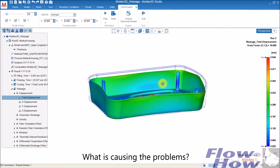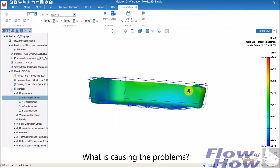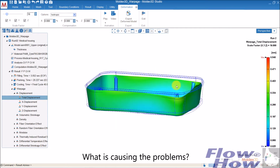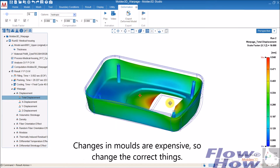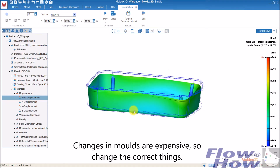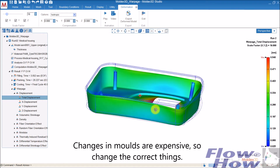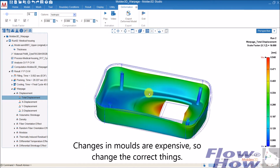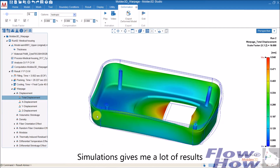So, what is causing the warpage problem? Of course, I can start changing everything, but if I don't know what to change, it only costs me money. With simulation I can dig into the results.